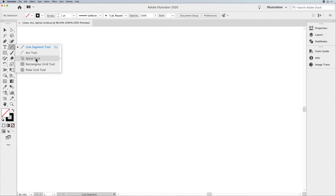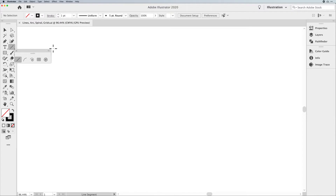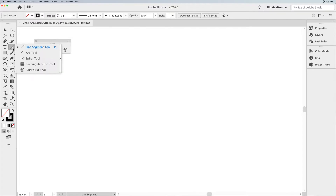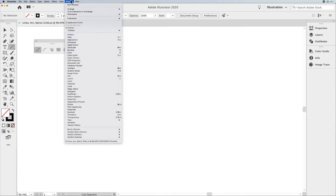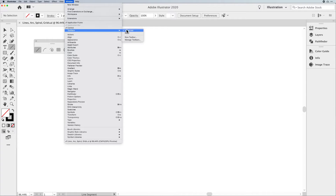I'm going to start off by clicking and holding the flyout menu for the line tool. Come over to the right-hand side and we're going to do a tear-off. Now, if you don't see the line menu here, it could be because you have the shortened toolbar. Under the Window menu under Toolbars, make sure you have the Advanced Toolbar checked.